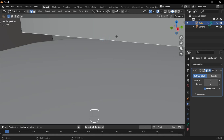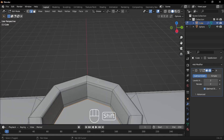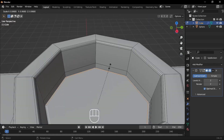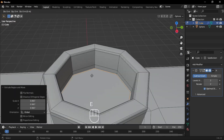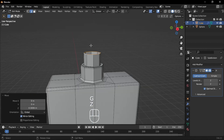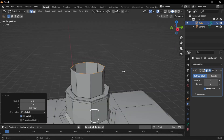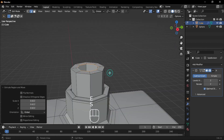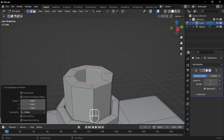Select the inside edges, extrude and scale them inward, then extrude up. Fill the top faces using Grid Fill.